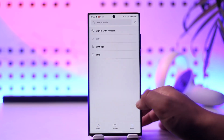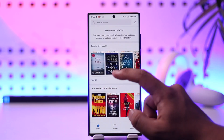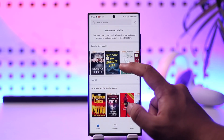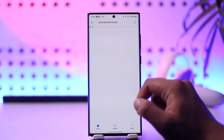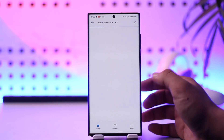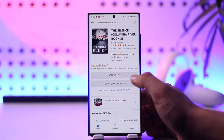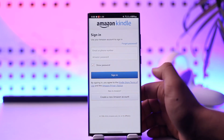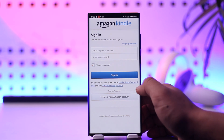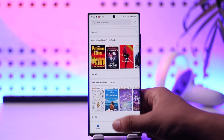To listen to it, you have to pay for the premium version of Kindle with your Amazon account. Once you have Amazon Kindle Unlimited, you'll be able to listen to their audiobooks or whatever else. You can also choose to download a sample after logging into your Amazon or Kindle account.